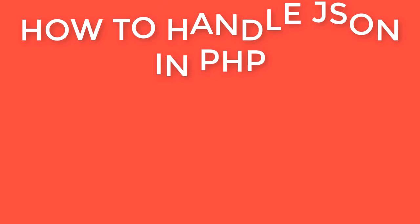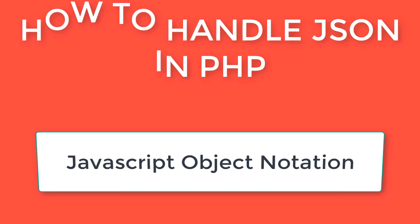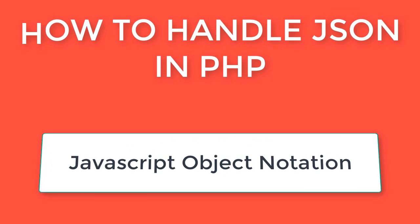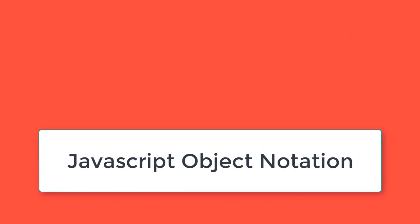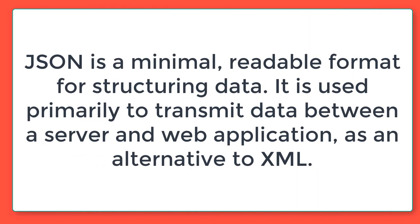How to handle JSON in PHP? JSON stands for JavaScript Object Notation. JSON is a minimal readable format for structuring data. It is used primarily to transmit data between a server and web application as an alternative to XML.